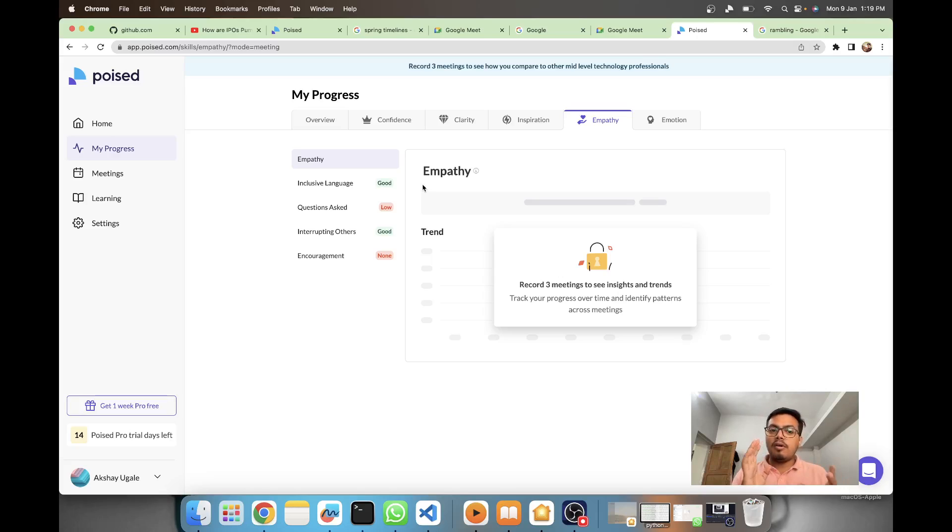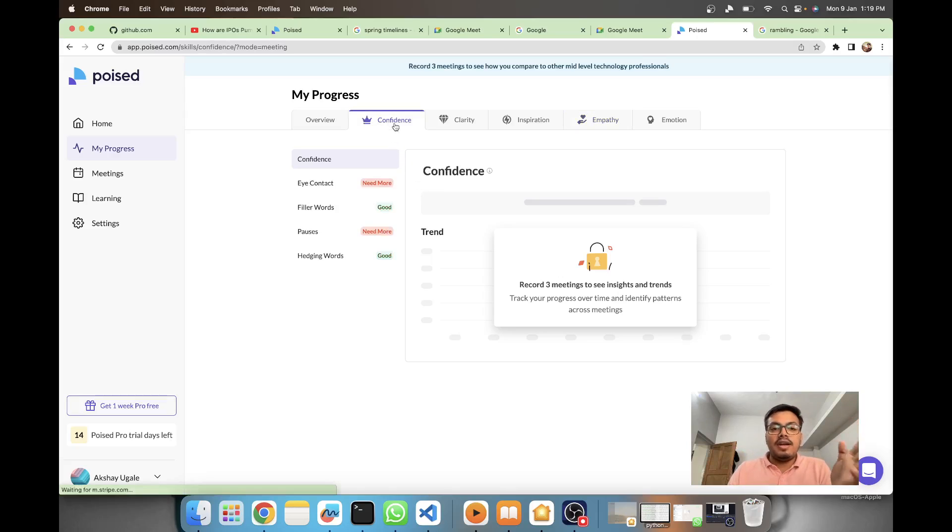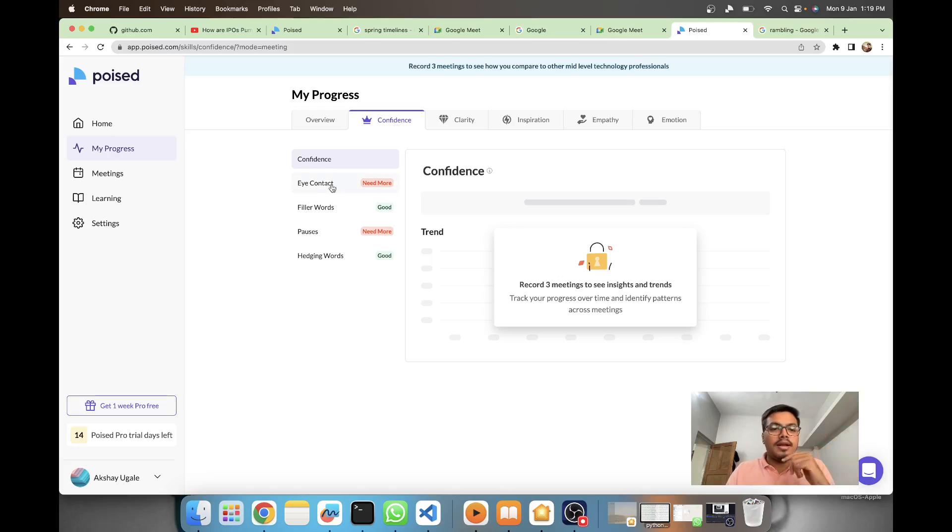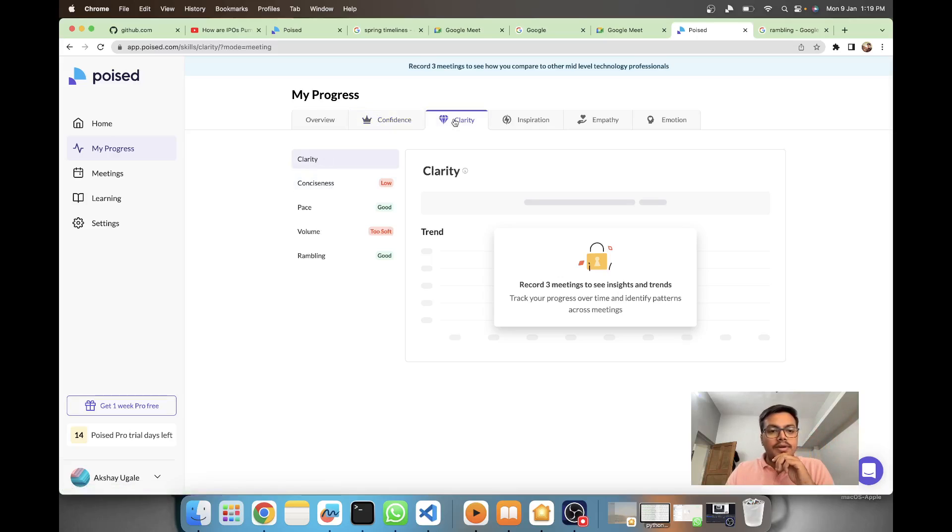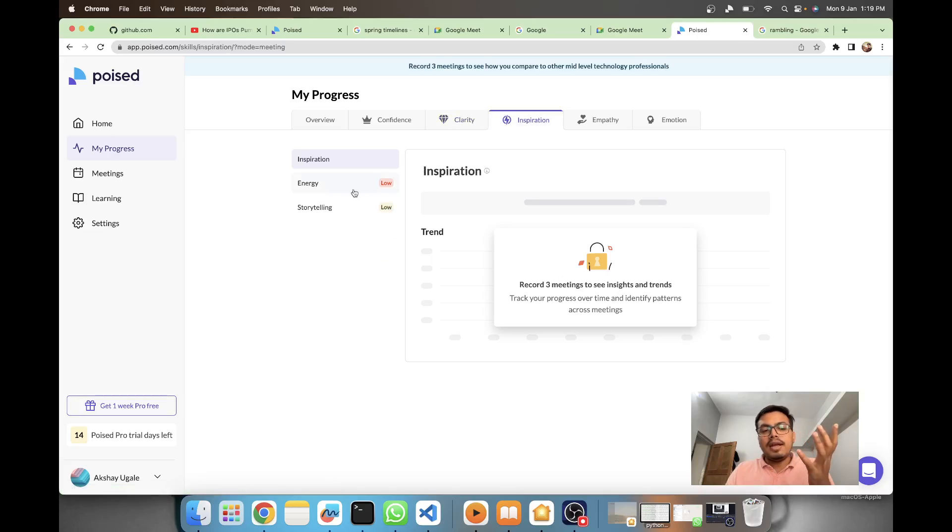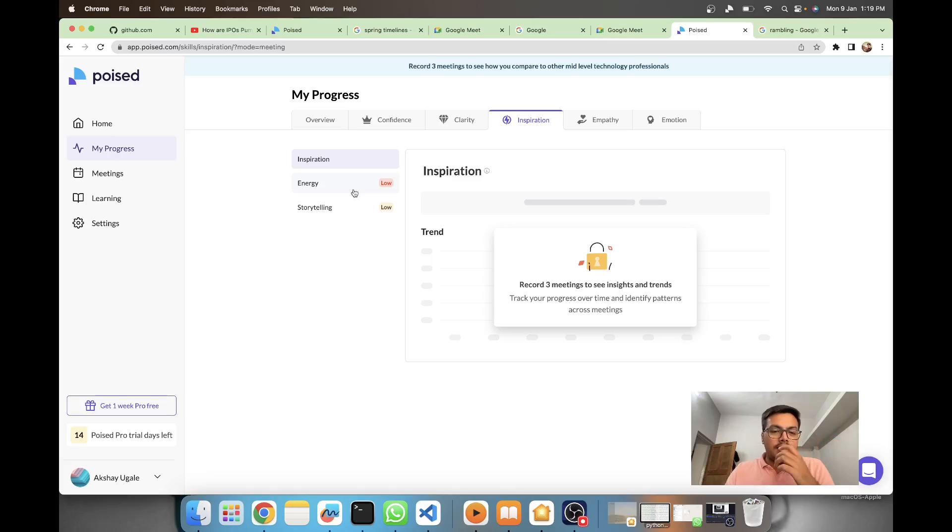All those parameters which need visual aspects like eye contact - they won't be able to calculate eye contact because your video is off. Maybe even energy would need a visual input, not sure how they're calculating the energy.